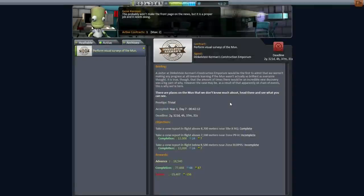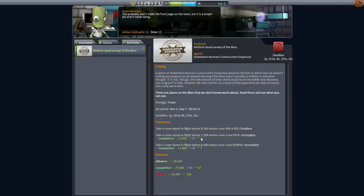Hello everyone and welcome back to my KSP tutorial series in Kerbal Space Program 0.90 Beta. In this episode I hope to build a craft that can complete these two crew reports. We now have a larger limit on our launch pad, though we still have a part limit in our VAB, so I'll have to figure out how to manage that. Perhaps we can build a craft suited to do both crew reports and complete this contract.